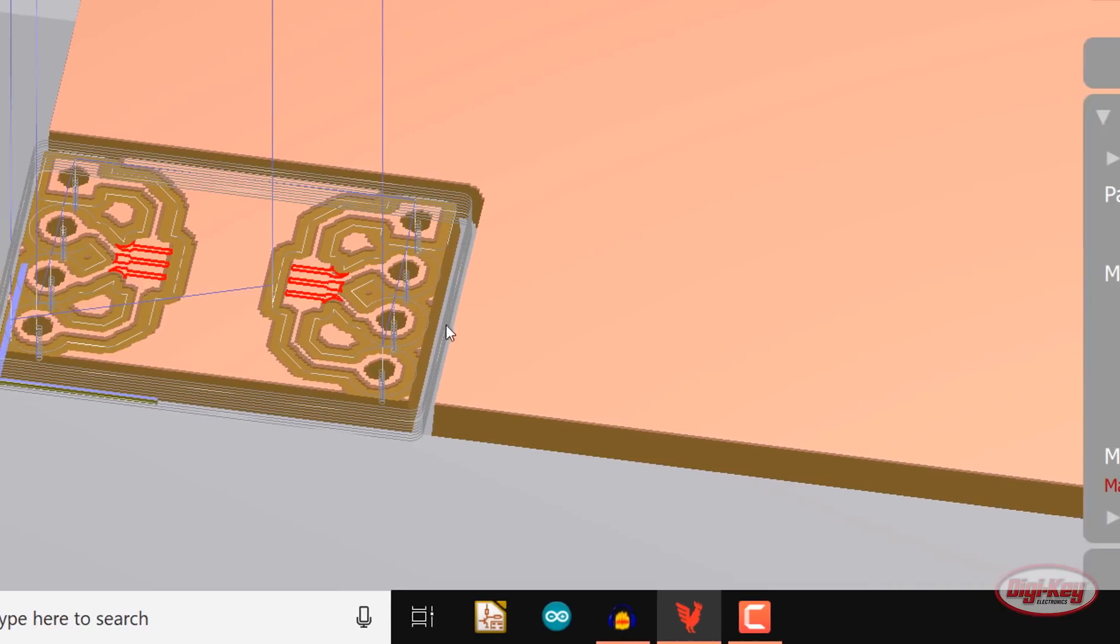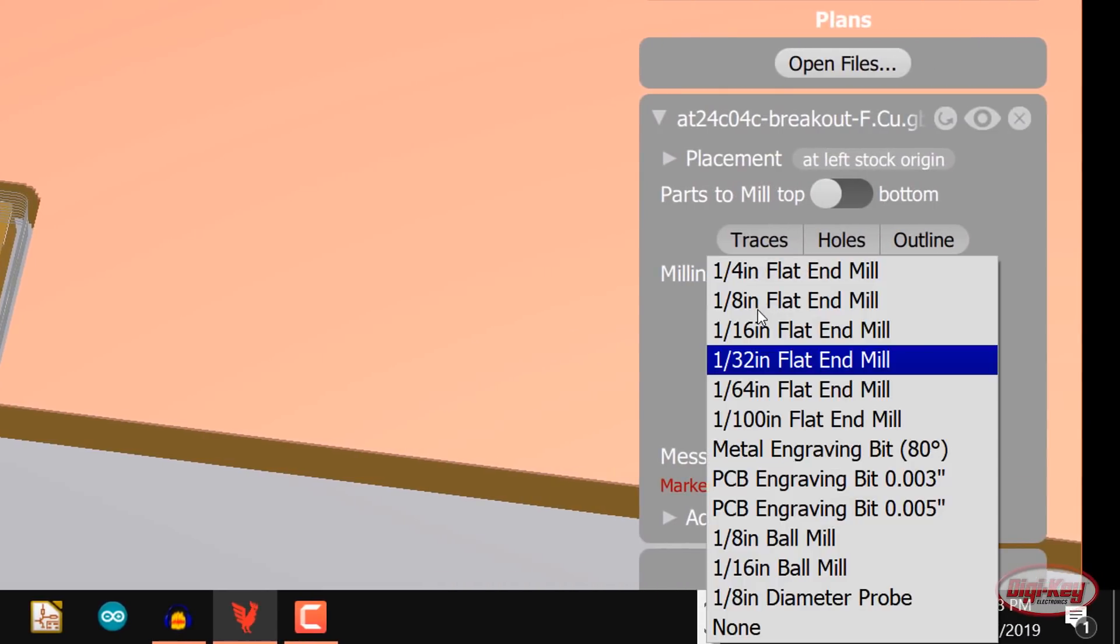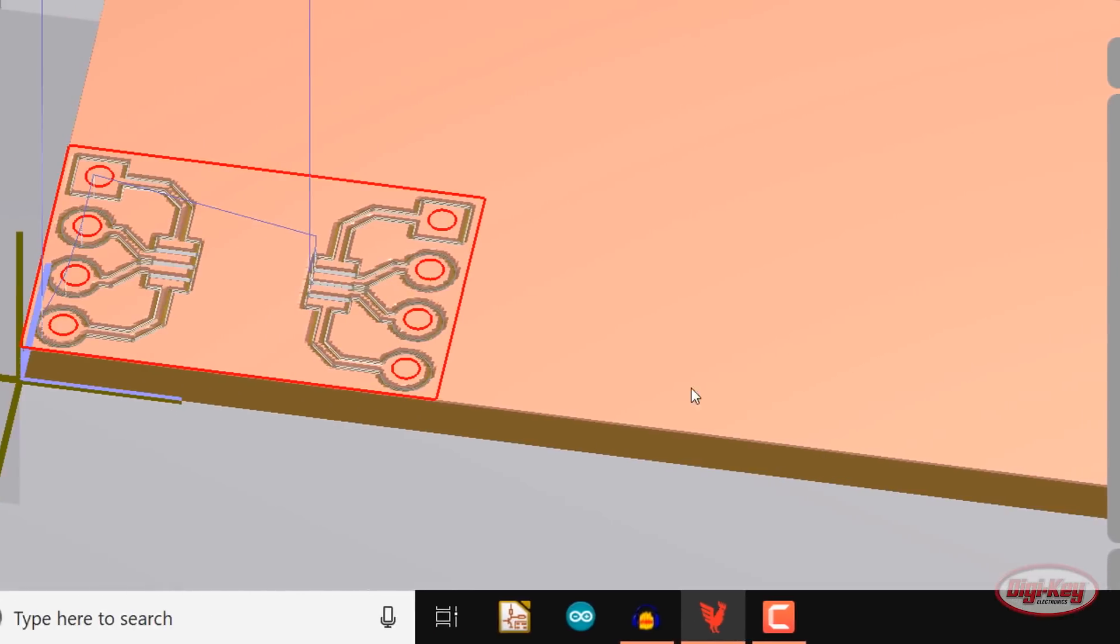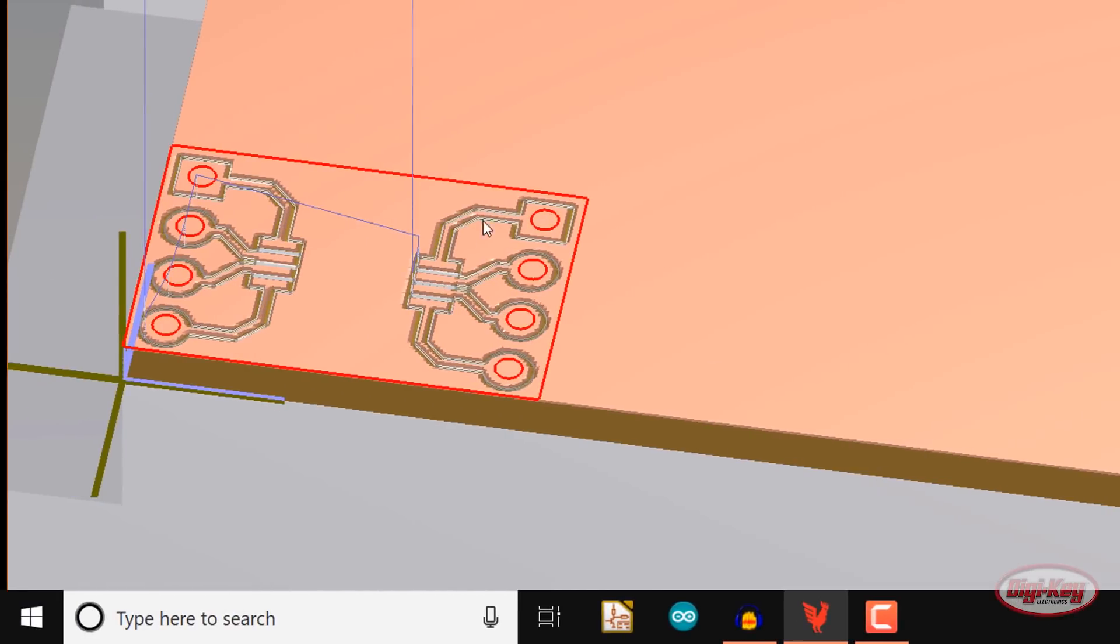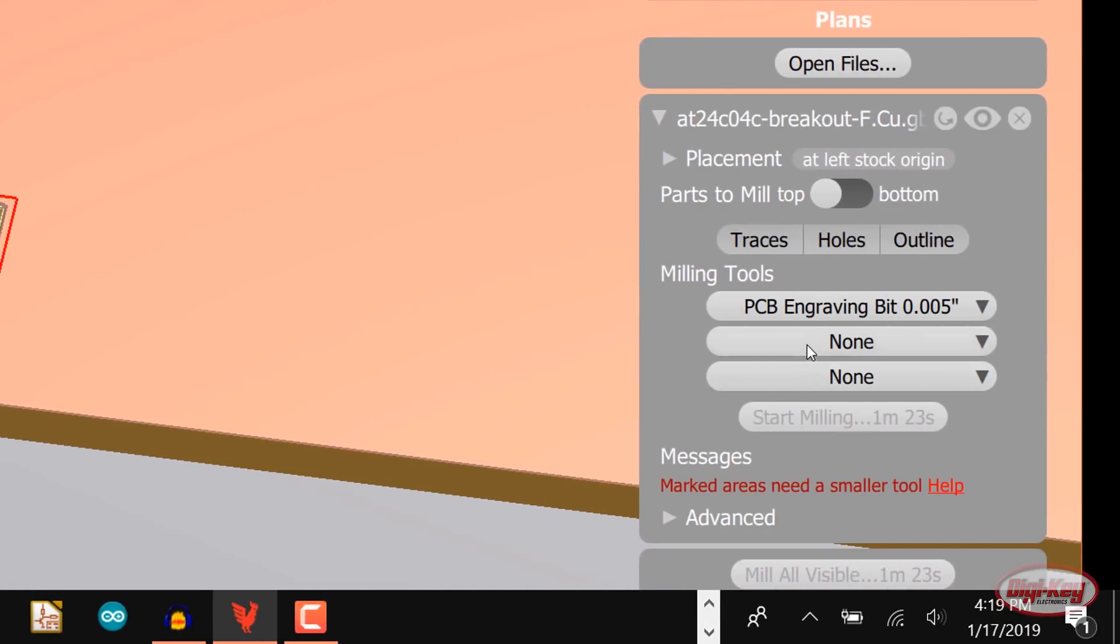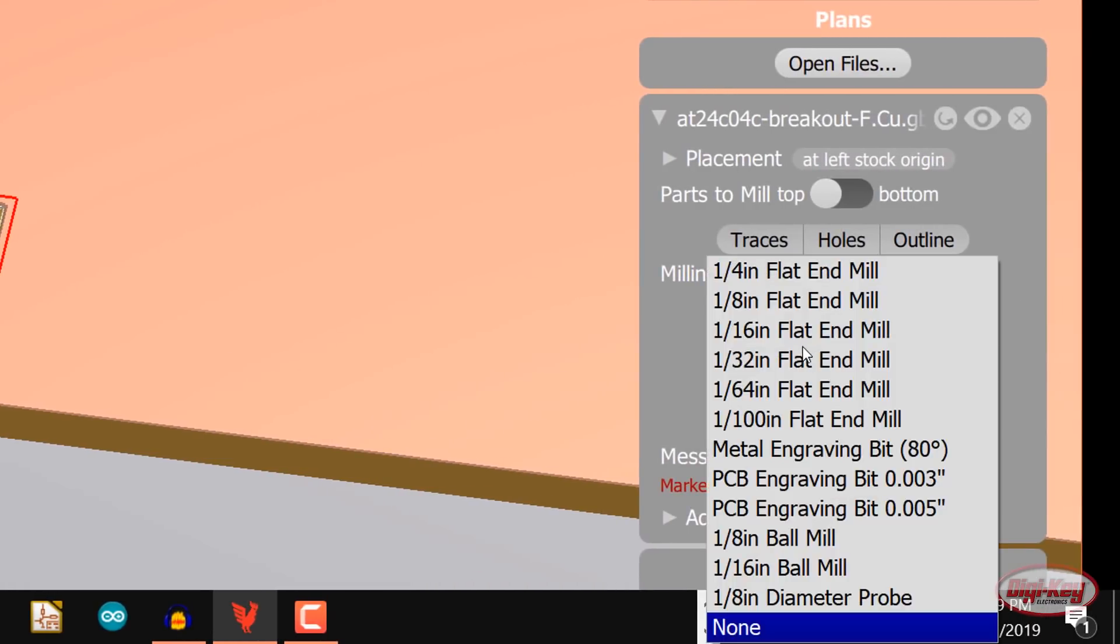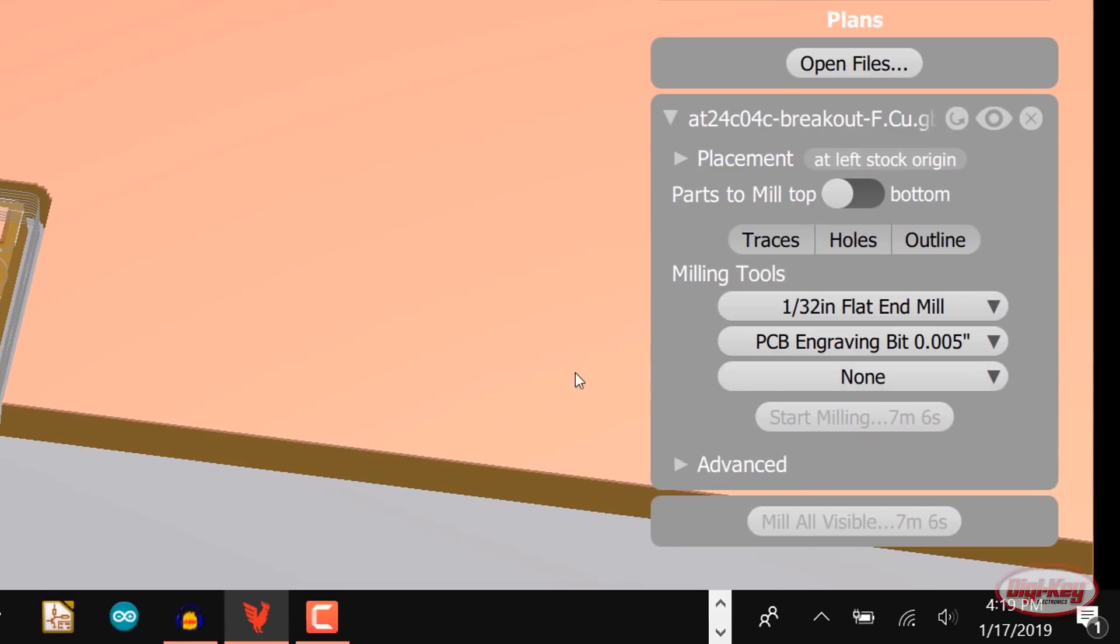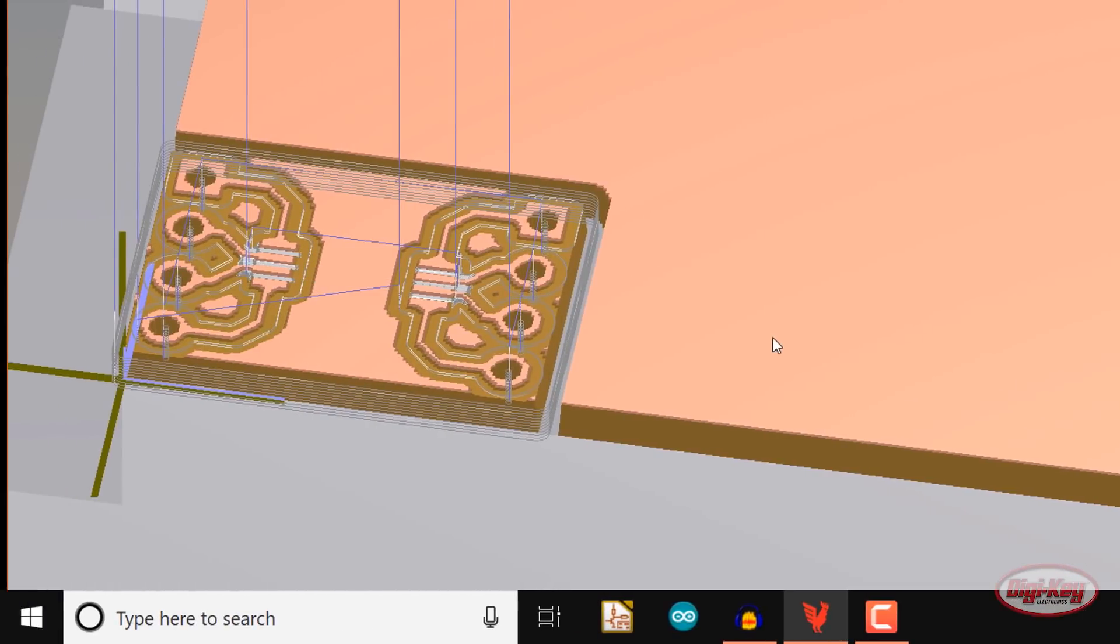Try replacing the end mill with a 5mm PCB engraving bit. The traces should look much better, but notice that the outline and through-holes are now red. Try adding the 1-32 inch end mill in addition to the engraving bit. This looks a lot better and no red lines.